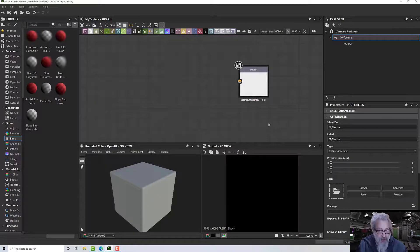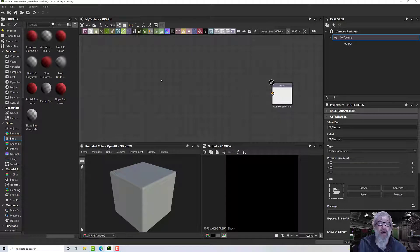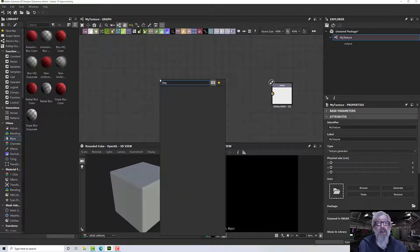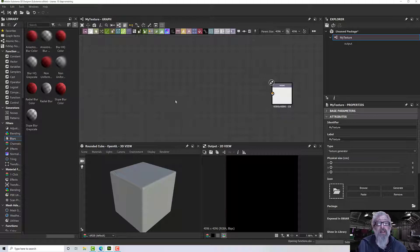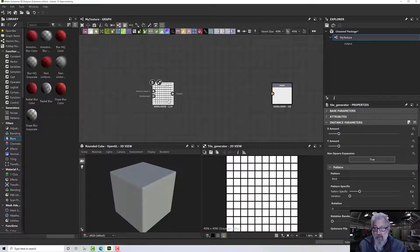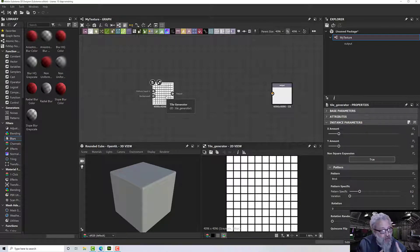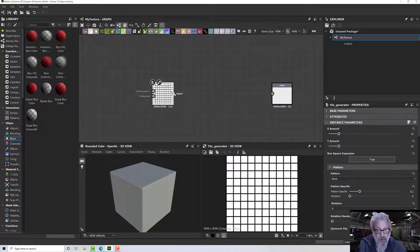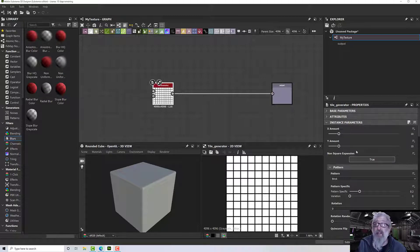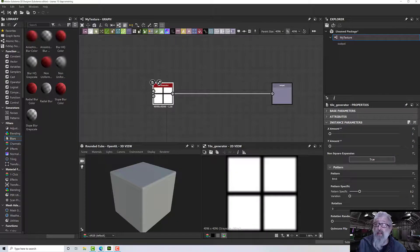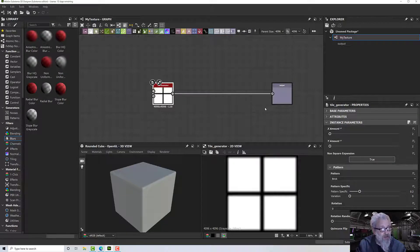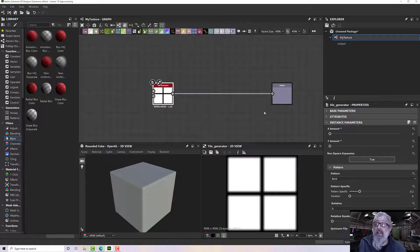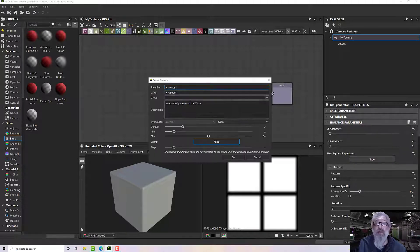What I'm going to start with is a tile generator. Press space and type 'tile' space 'G' to get the tile generator up. This gives us a lot of options and ways to put things together. First, I'm going to set my X amount to 2 and my Y amount to 2, and I'm going to expose them because I want to be able to configure that within Substance Painter. If I click on this drop-down, I'll expose this as a new graph input and we'll call it 'X tile amount'.